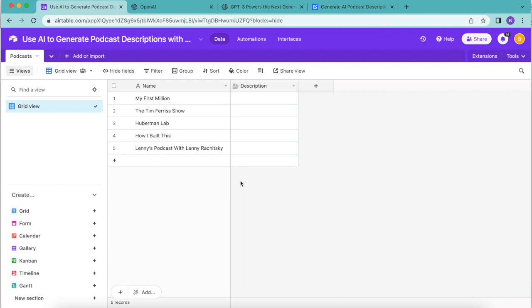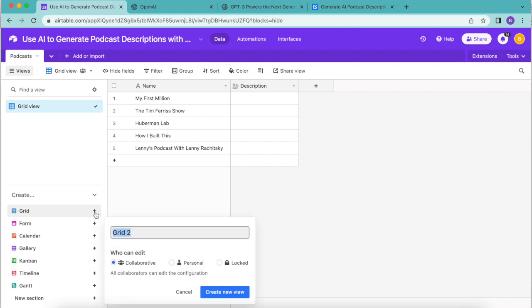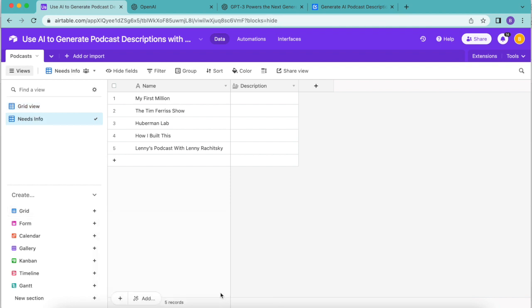Now we're going to create a new grid view. Over to the left hand side you'll see this create and then down below it you have the grid option. Click on that plus symbol and we can create our new grid view which we're going to title as needs info. Then select that big blue button and now we're going to add our conditions for this grid view.